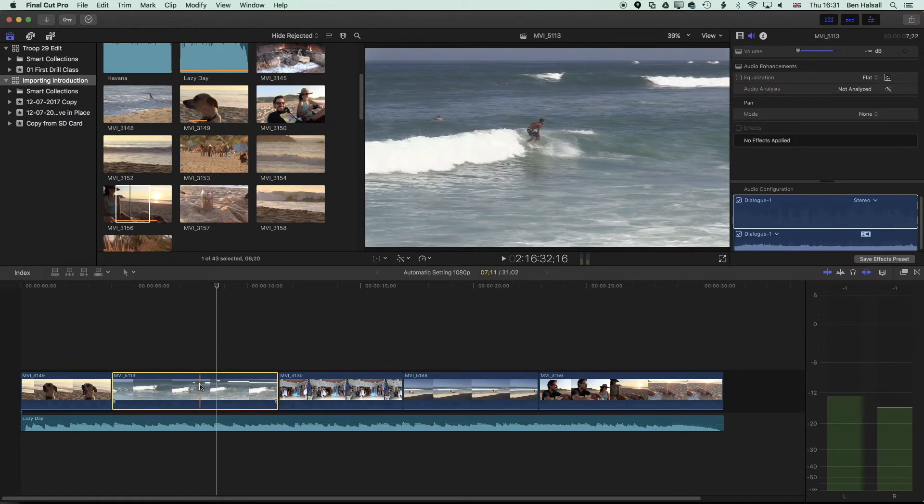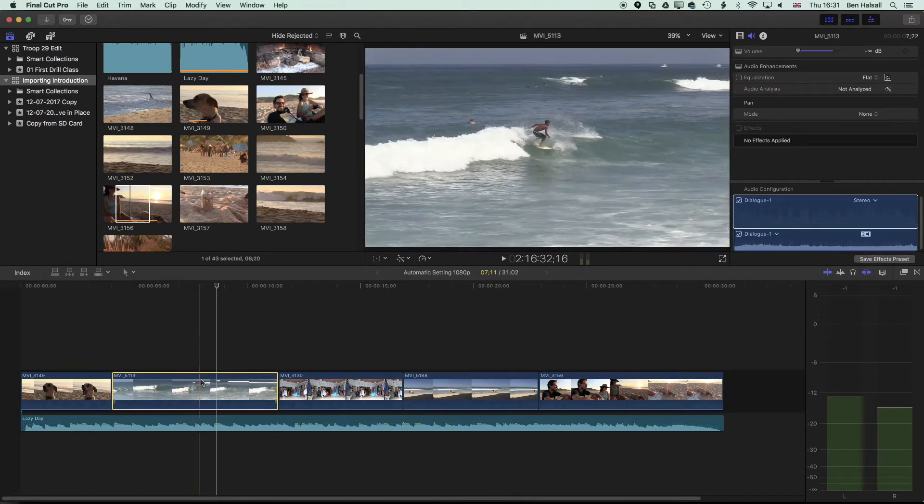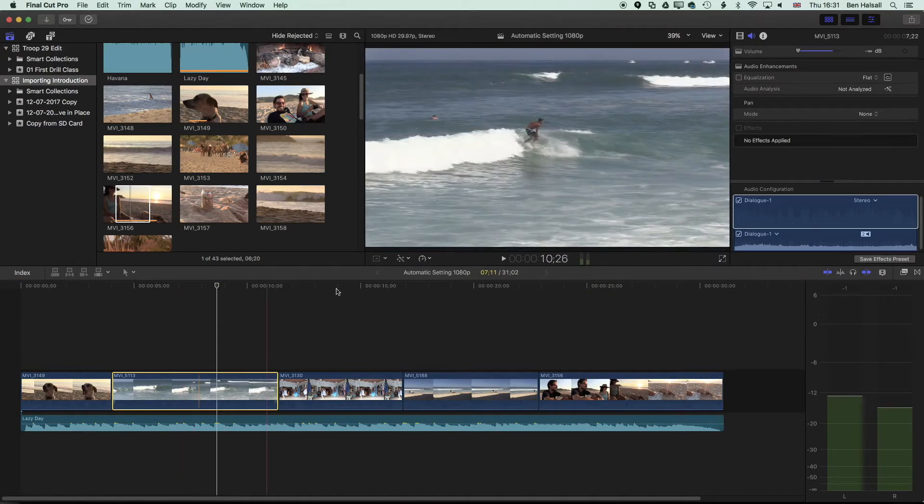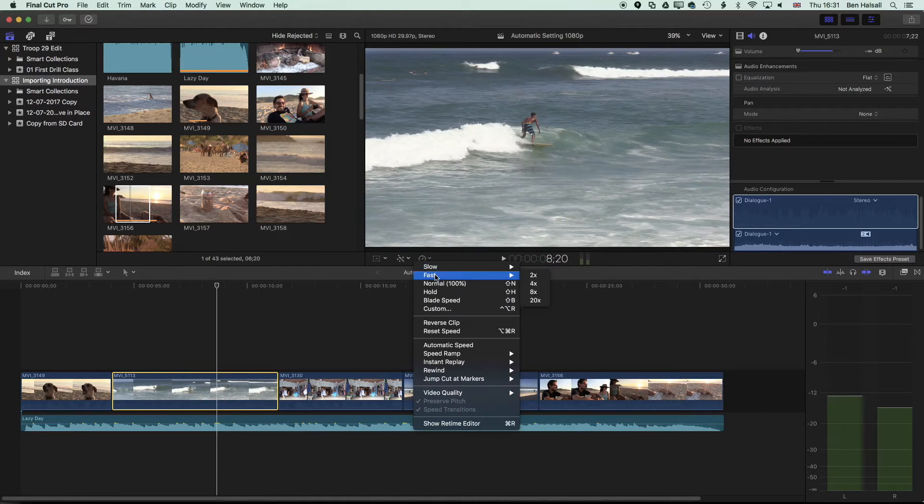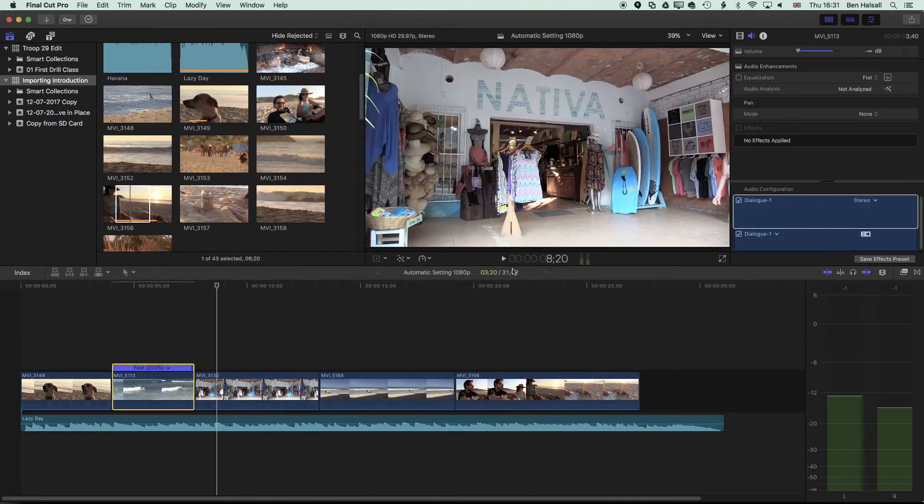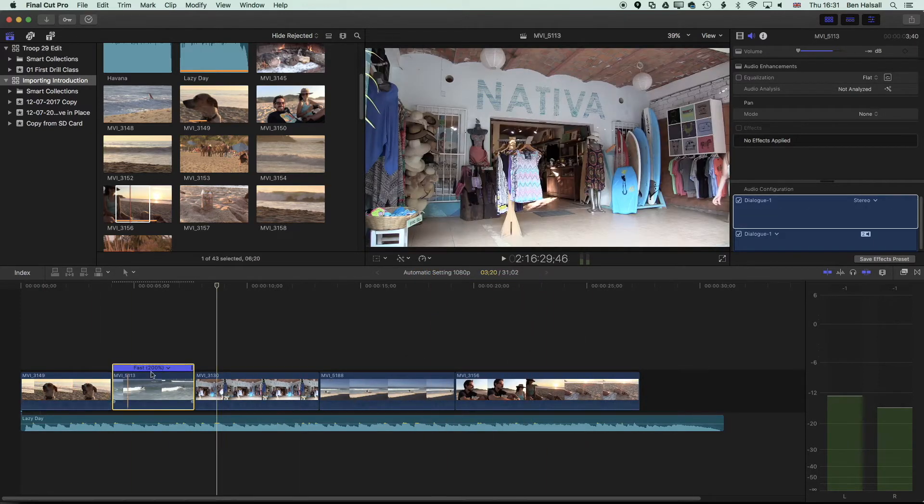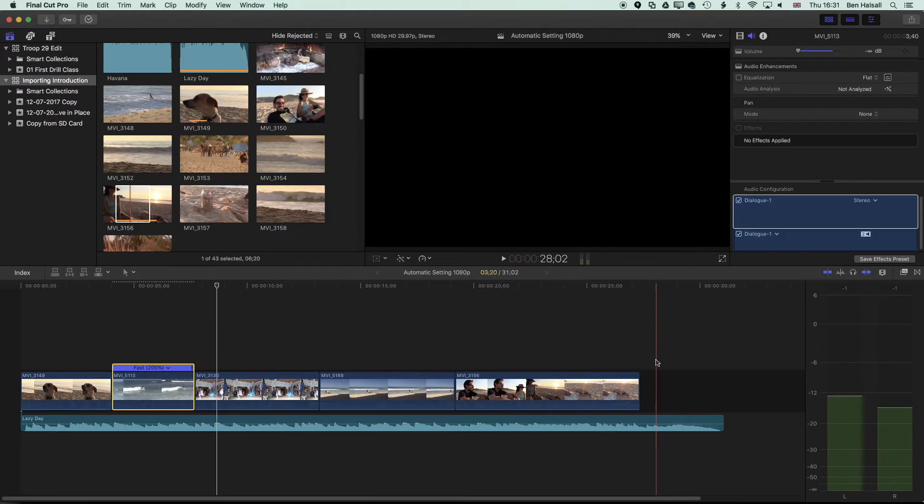The first thing to do is just to note how the speed change works. If I highlight this clip and then I want to speed this up, we'll just make it twice as fast. So we're going to the speed option here, going to fast and then changing it to two times, and you can see that it's rippled the change down the timeline.